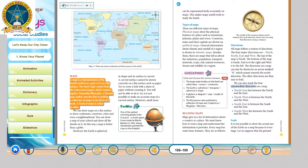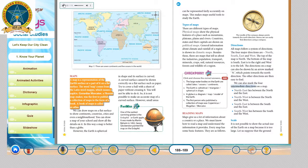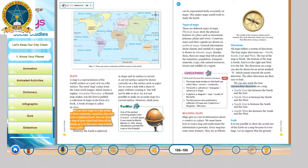Maps. A map is a representation of the earth's surface or a part of it on a flat surface. The word map comes from the Latin word 'mappo', which means a napkin. Gerardus Mercator, a Flemish mapmaker, was the first to publish a collection of maps in the form of a book. A book of maps is called an Atlas. We can draw maps on a flat surface to show continents, countries, cities and even a neighborhood. You can draw a map of your school and show all the details on it. In this way, a map is better than a globe.